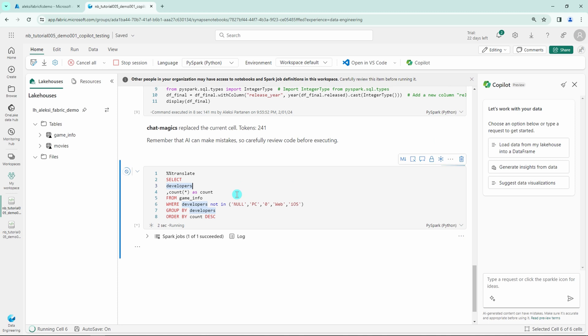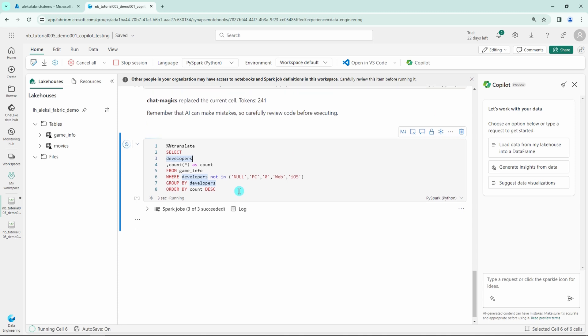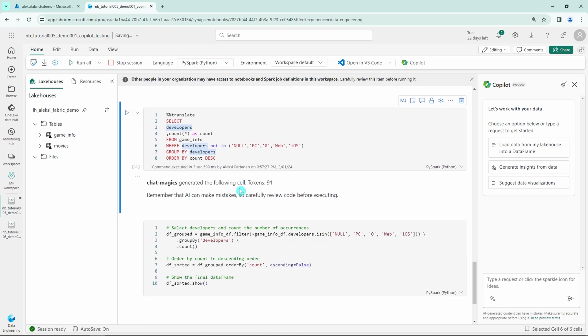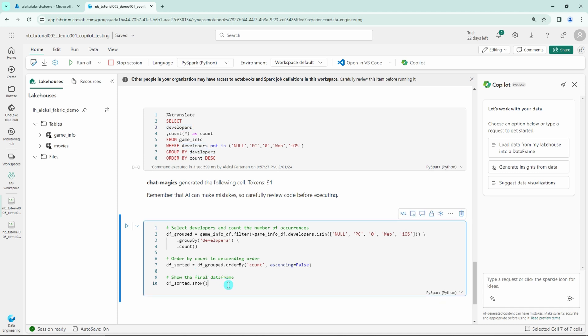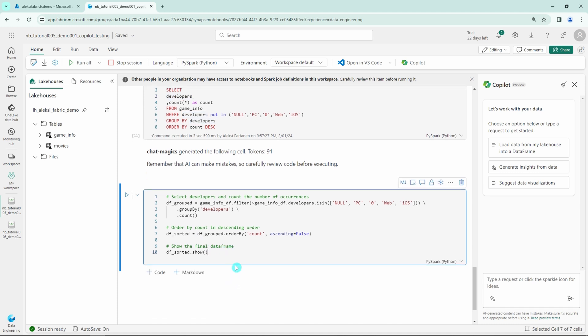And after running this cell with that translate magic command, Copilot creates this new cell under this cell that has translated this code into a Python that will basically do the same thing that my SQL query did.